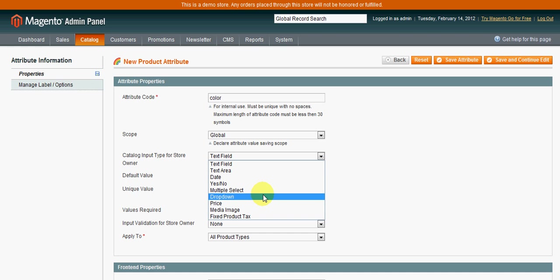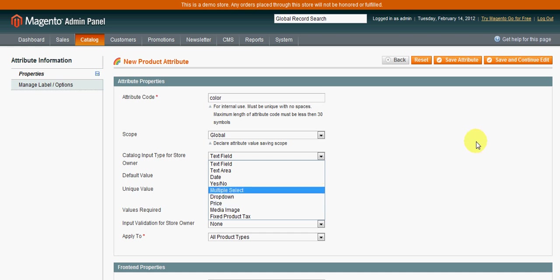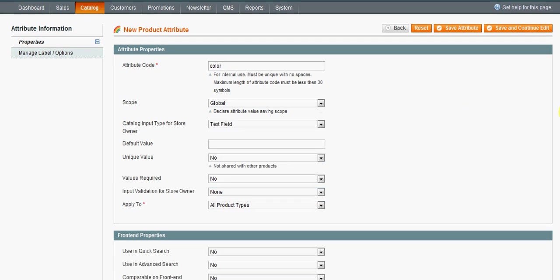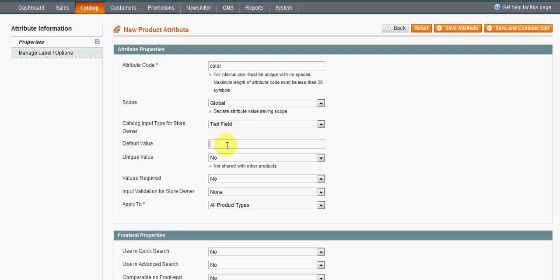And these are preset values: price, self-explanatory, image, and tax. So for now, let's just do a text field. Default values - if there's going to always be a default one, if there's no options, typically it'll be blank.